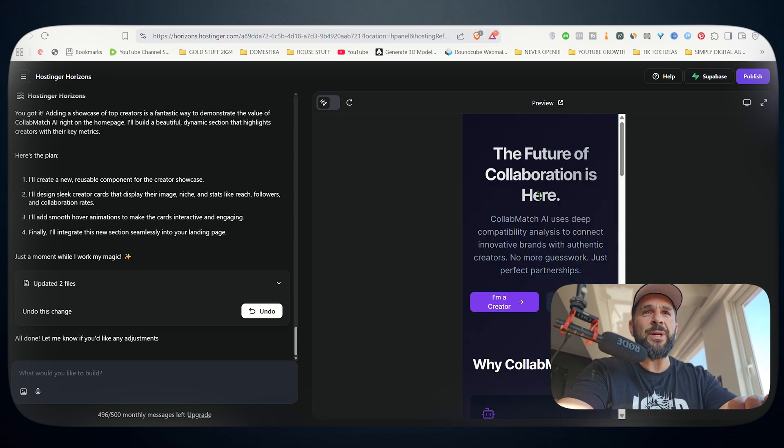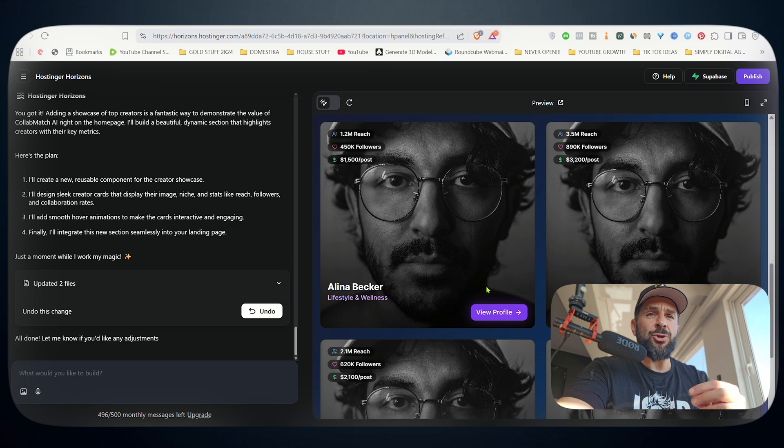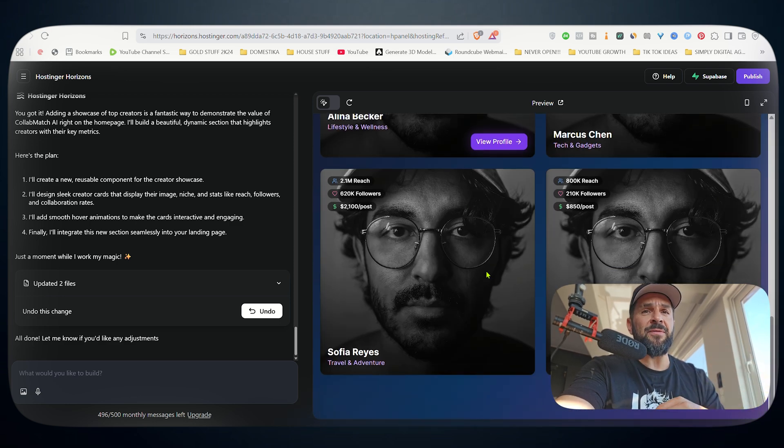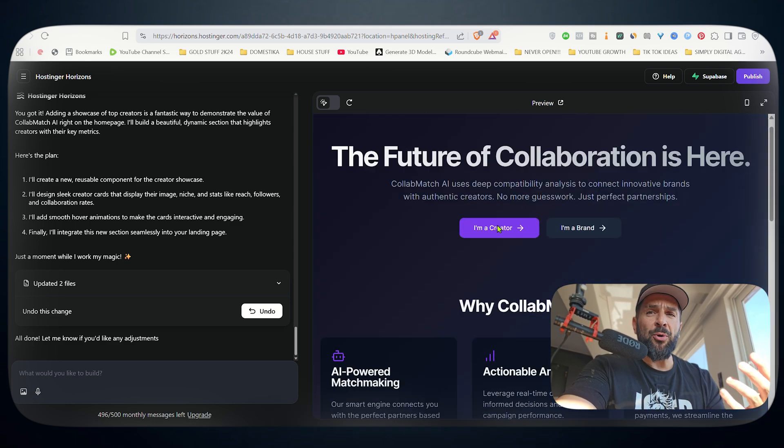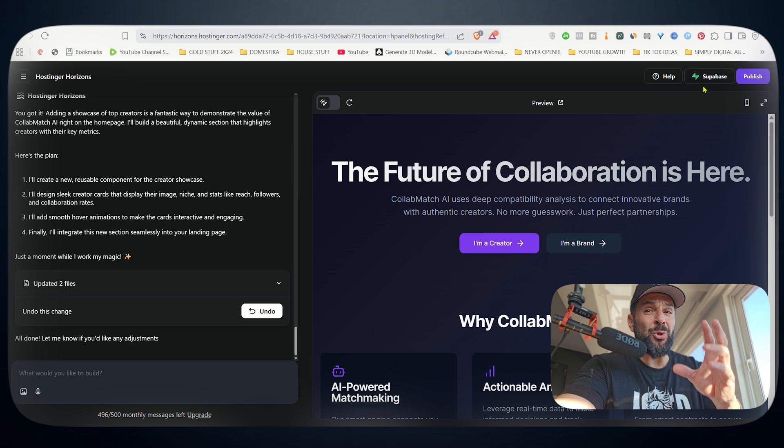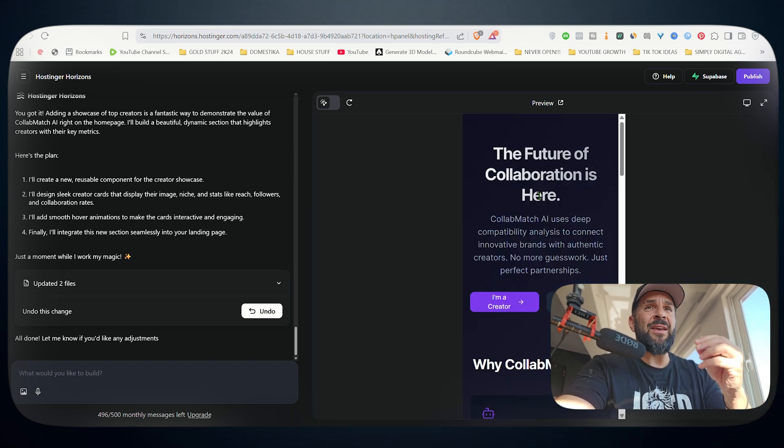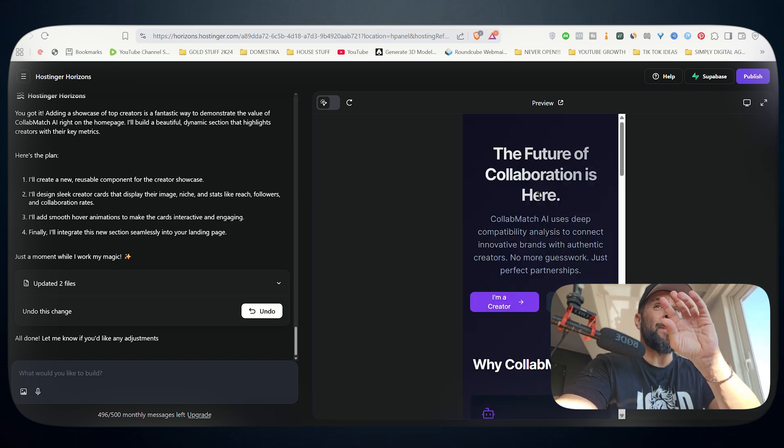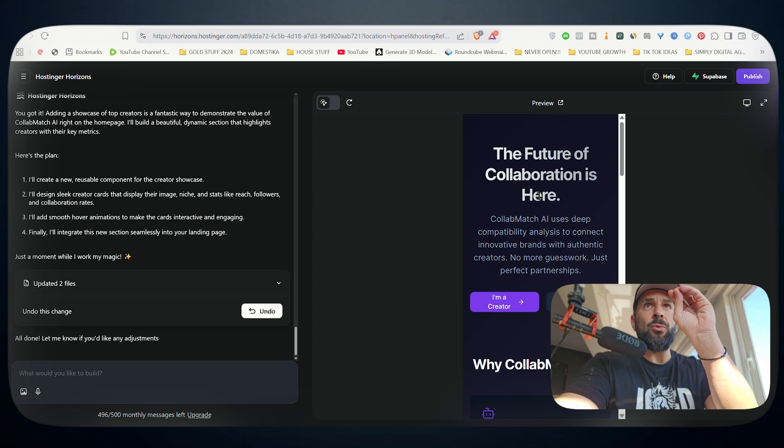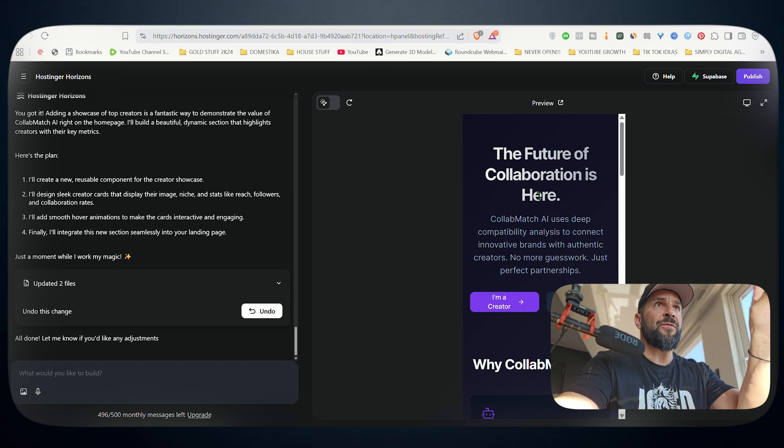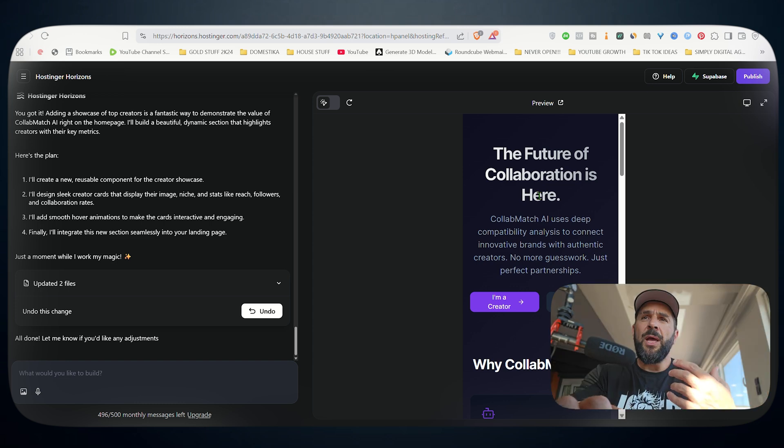Looks absolutely great. So you can add new segments. You can have your pricing table, you can have social proof, whatever you want to add. You can just ask it to do it, even copying a specific URL from any other website and ask it to copy a specific function or feature from a specific URL.